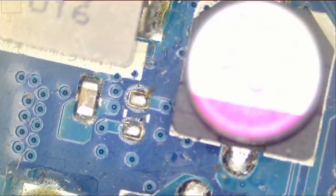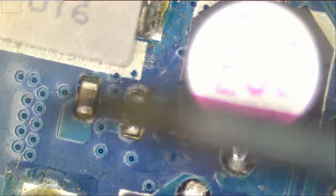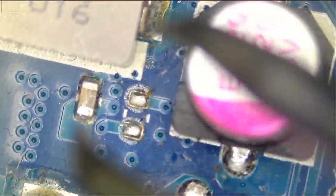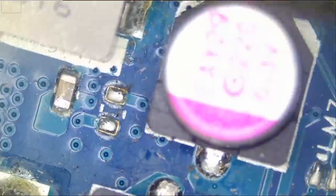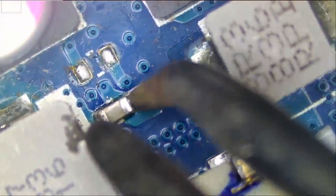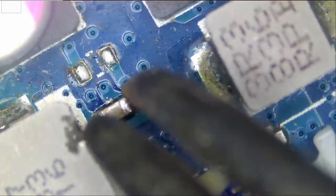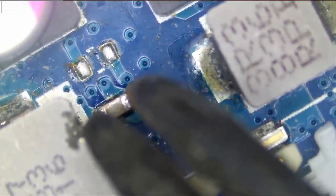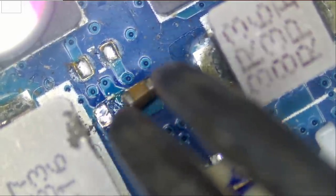Rather than hurt our brains thinking, it only takes a few seconds to remove this capacitor. So let's do it that way. Let's see if we can do it.